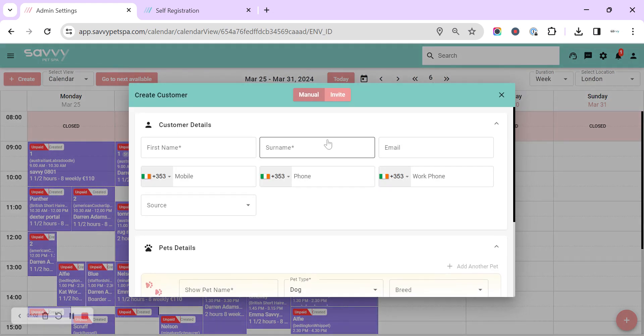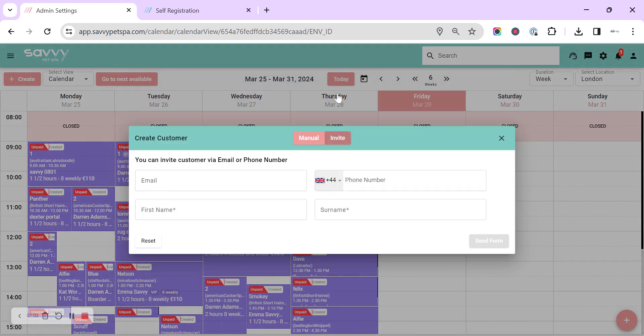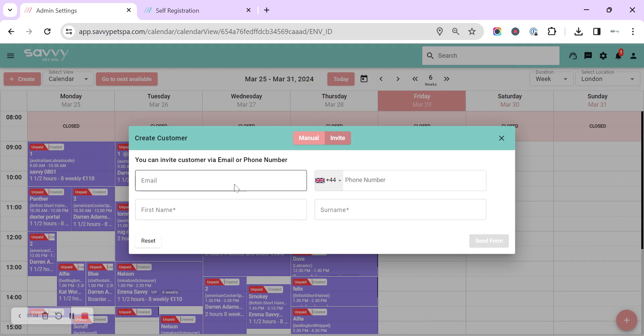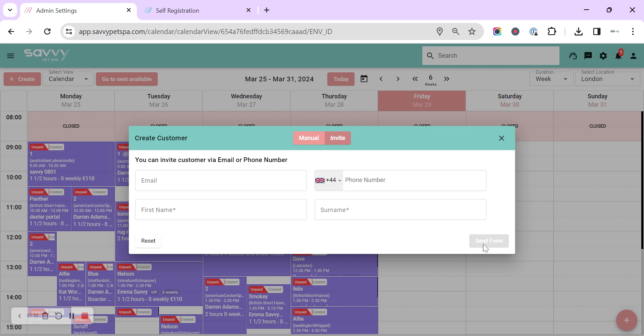We can select invite and pop in the customer's email or telephone number, first name, last name and send that form out.